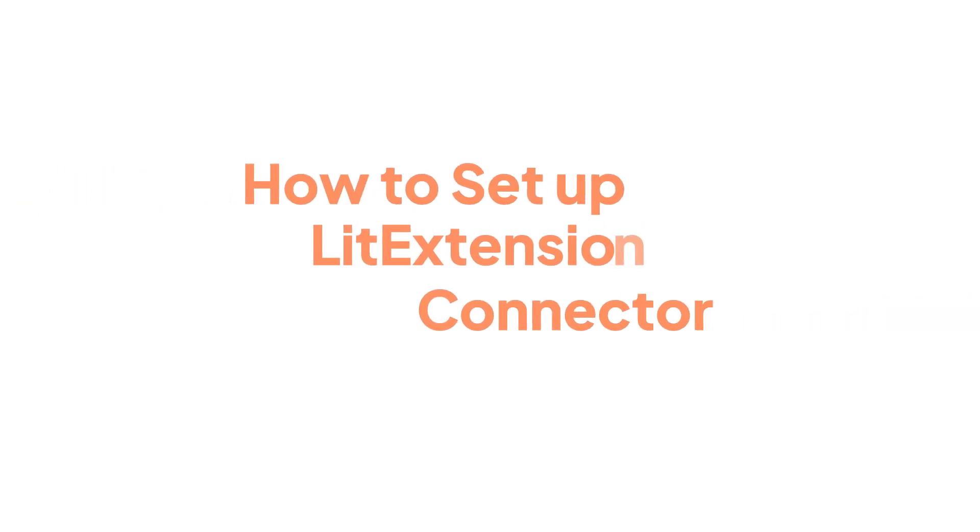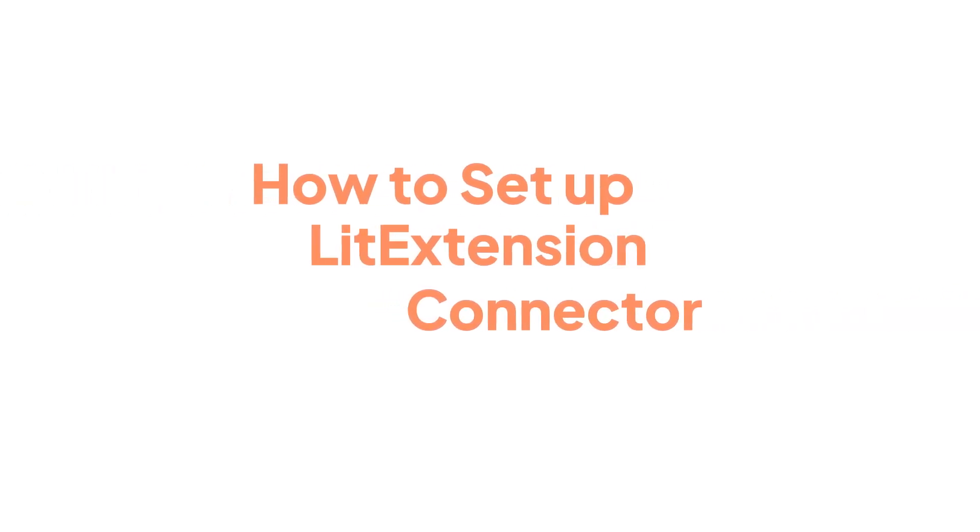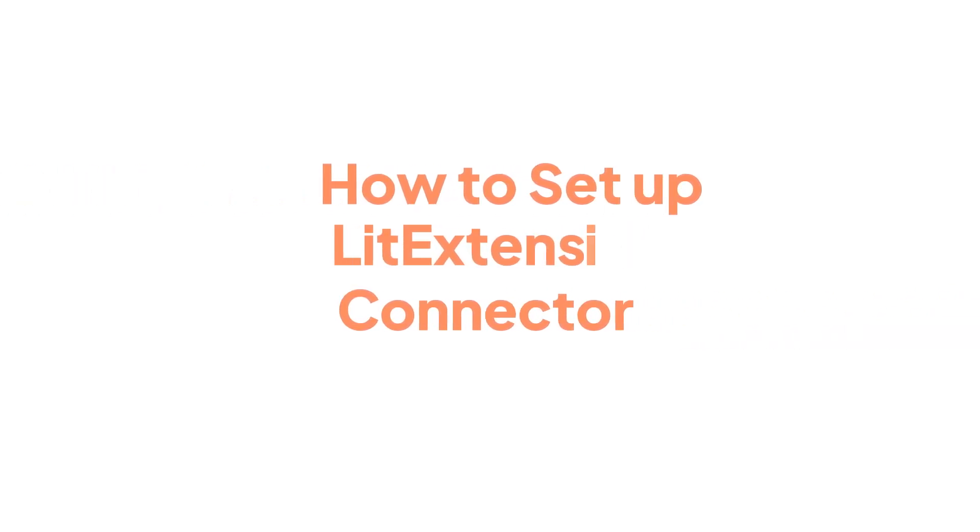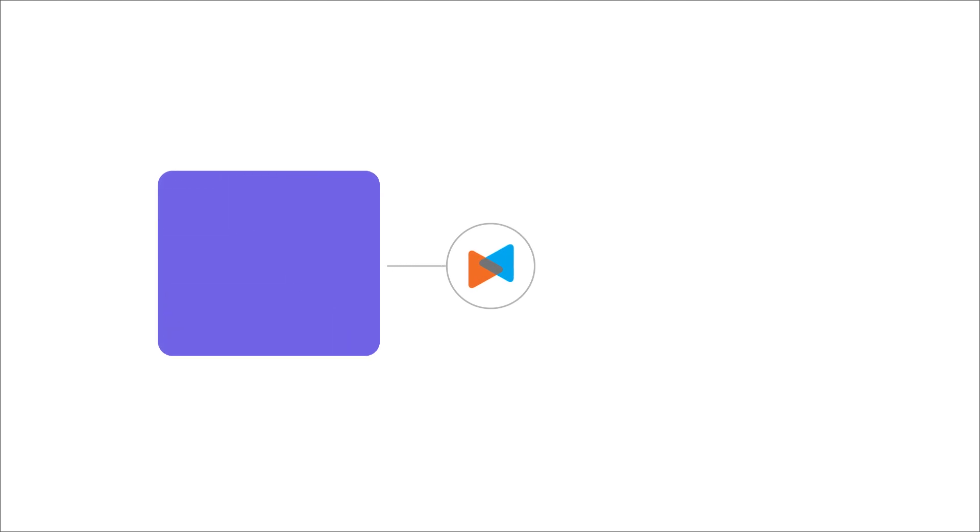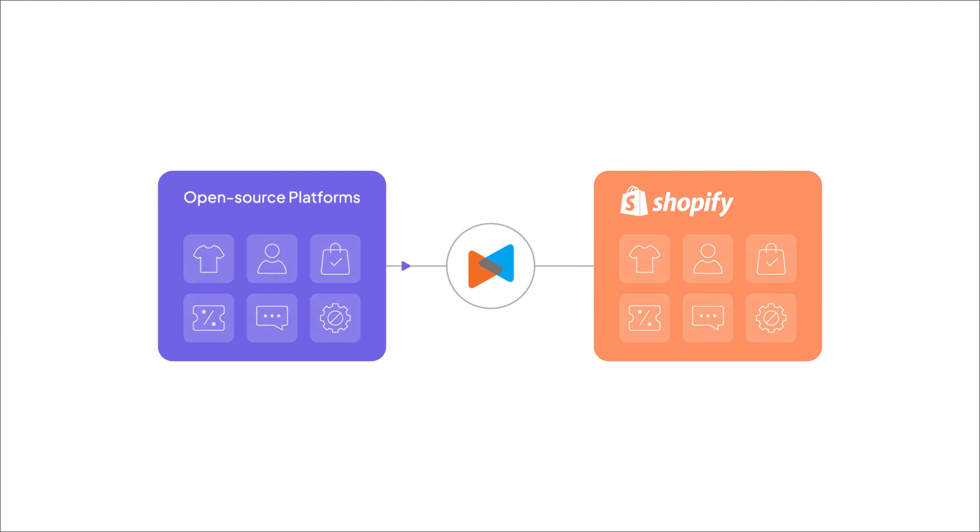This video will show you how to set up the LitExtension connector for your Shopify migration. LitExtension connector is a special access gateway that connects your store on open source platforms to Shopify so you can transfer data automatically and easily.